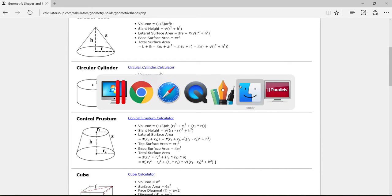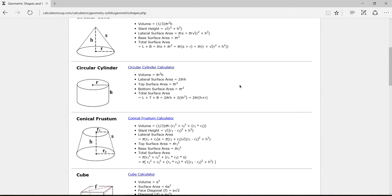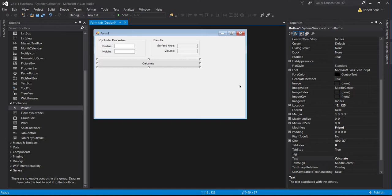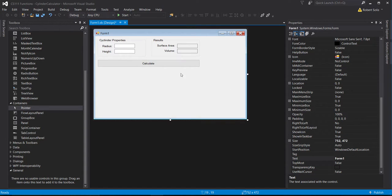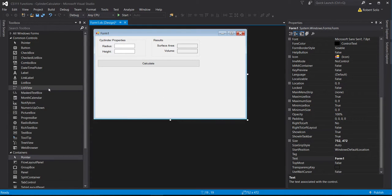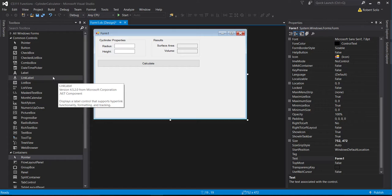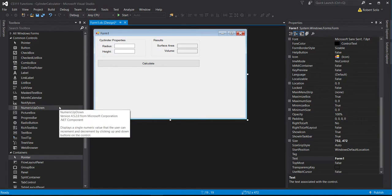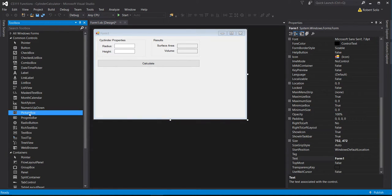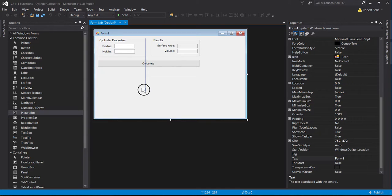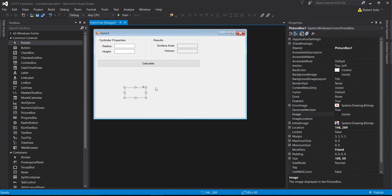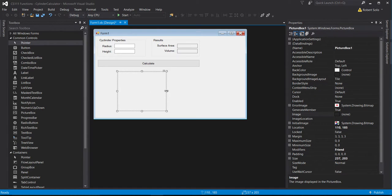Let me go back over to Visual Studio. I'll place that image somewhere on the form. I can use a picture box — I'll drag and drop the picture box onto the form and make it a little bigger.